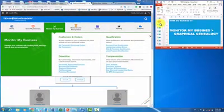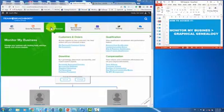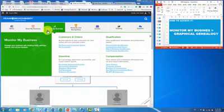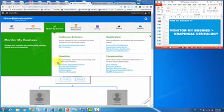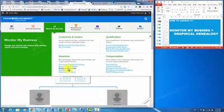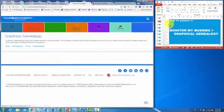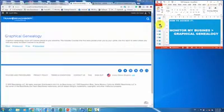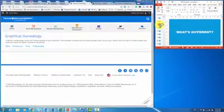The first thing I want to talk about really is how you access it, so here is our new Coach Office. To get to it, you'll go to the Monitor, My Business tab, and right down here it says Graphical Genealogy. You're going to click on that, and that will bring up the graphical genealogy behind it here. We'll let it load for just a second.